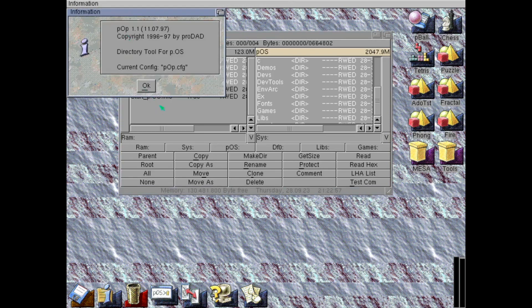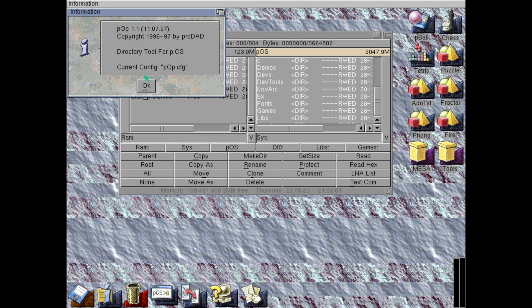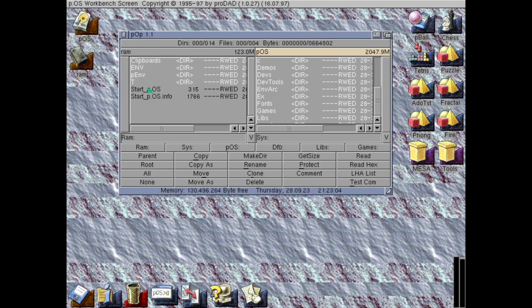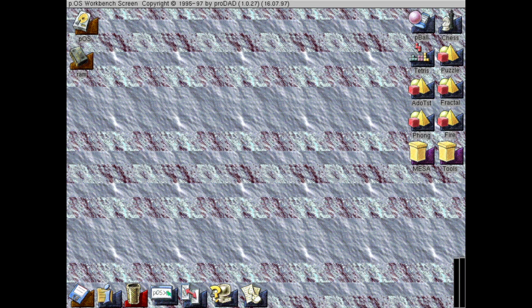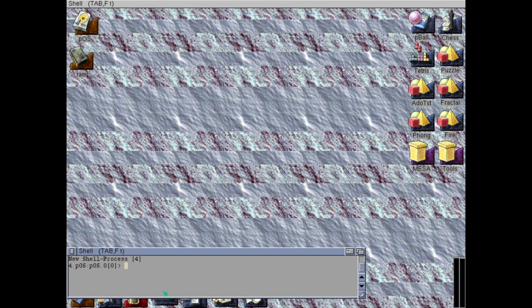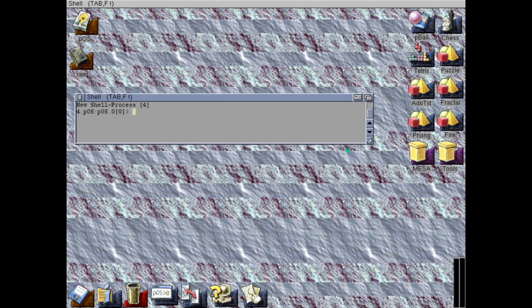I still miss that on modern operating systems. I did find some clones for Linux though.